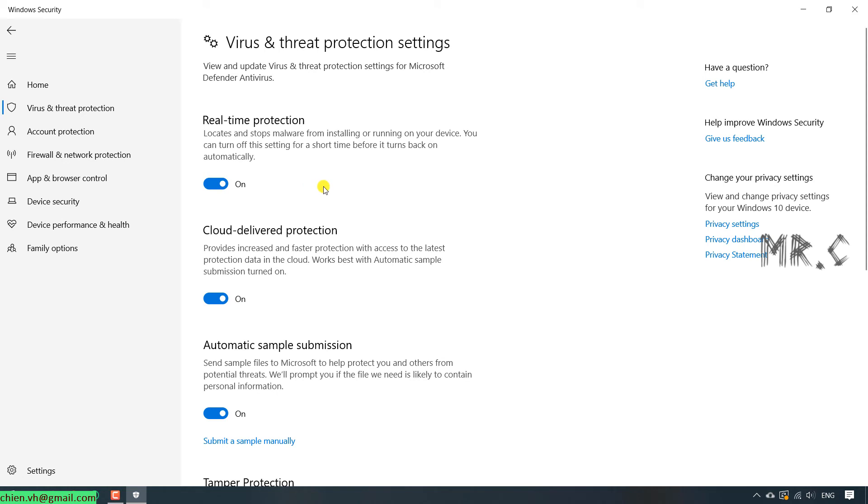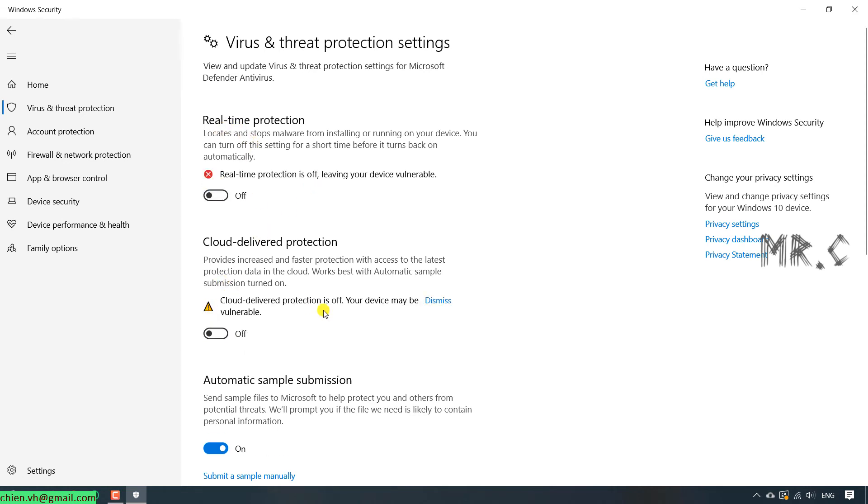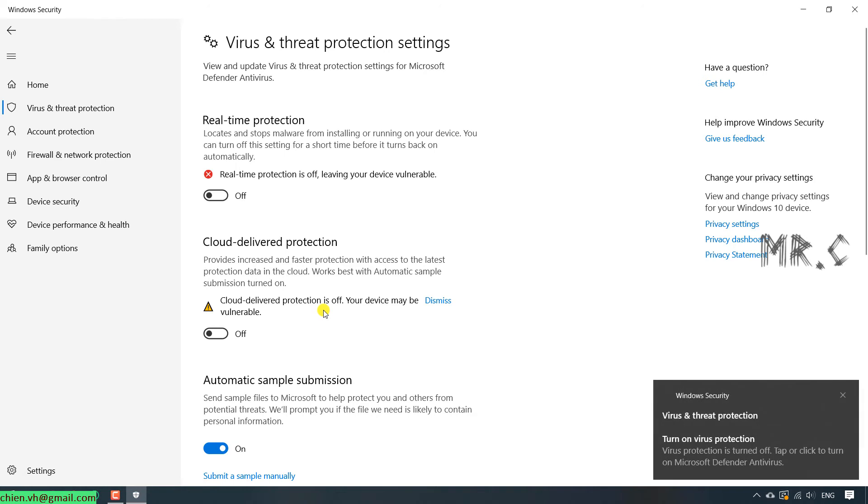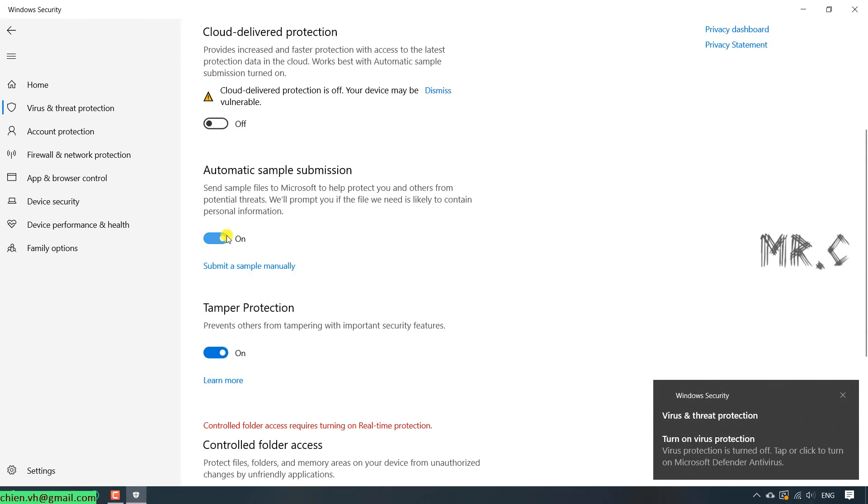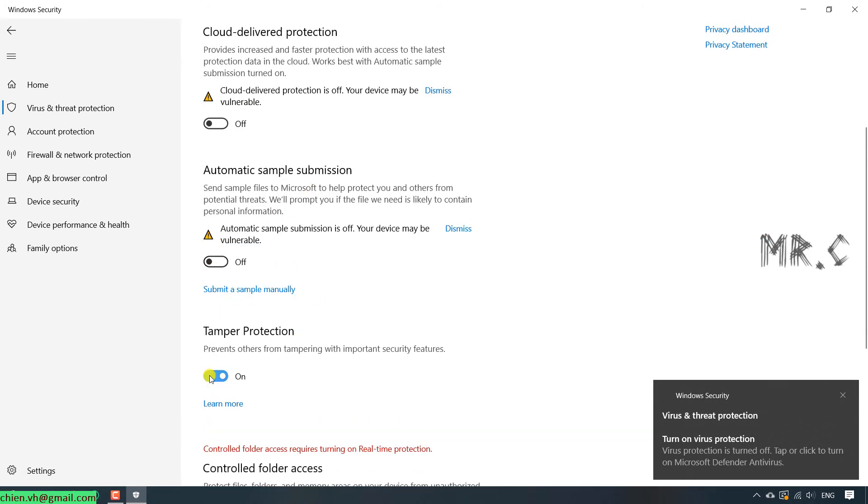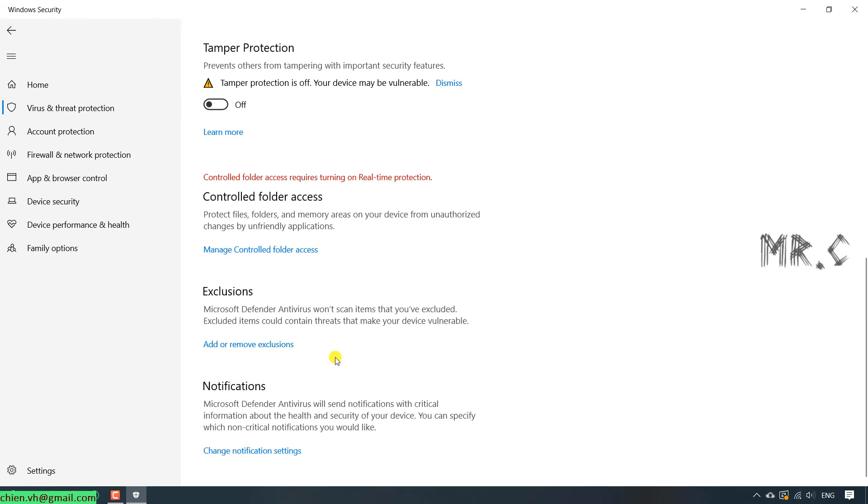Let's go ahead and turn off the service here. For real-time, Cloud Delivery, Auto Sample Submission, and Tamper Protection. Back to the previous.